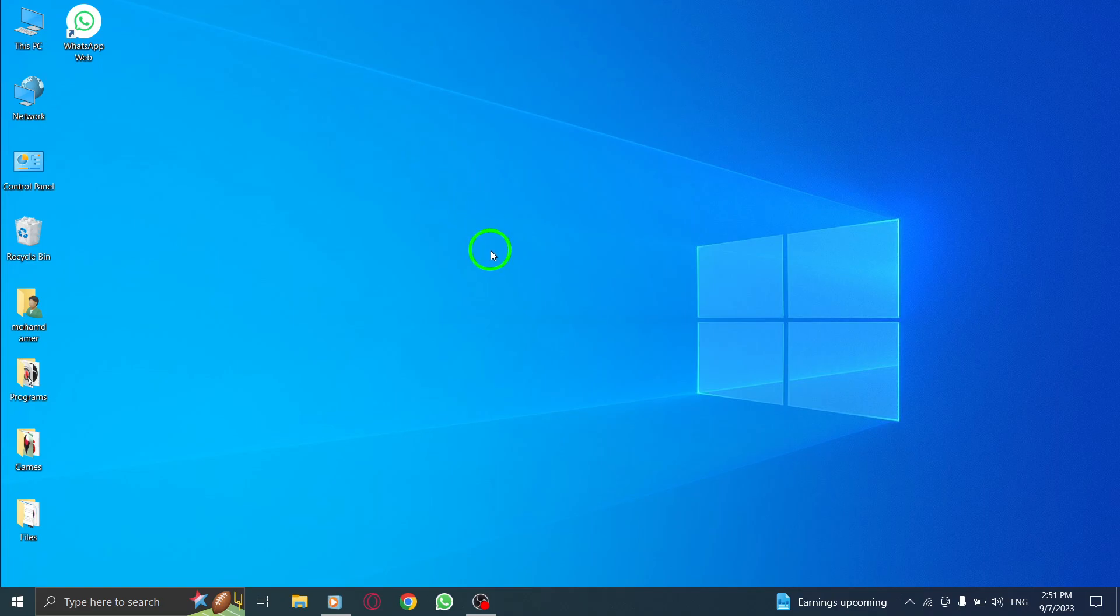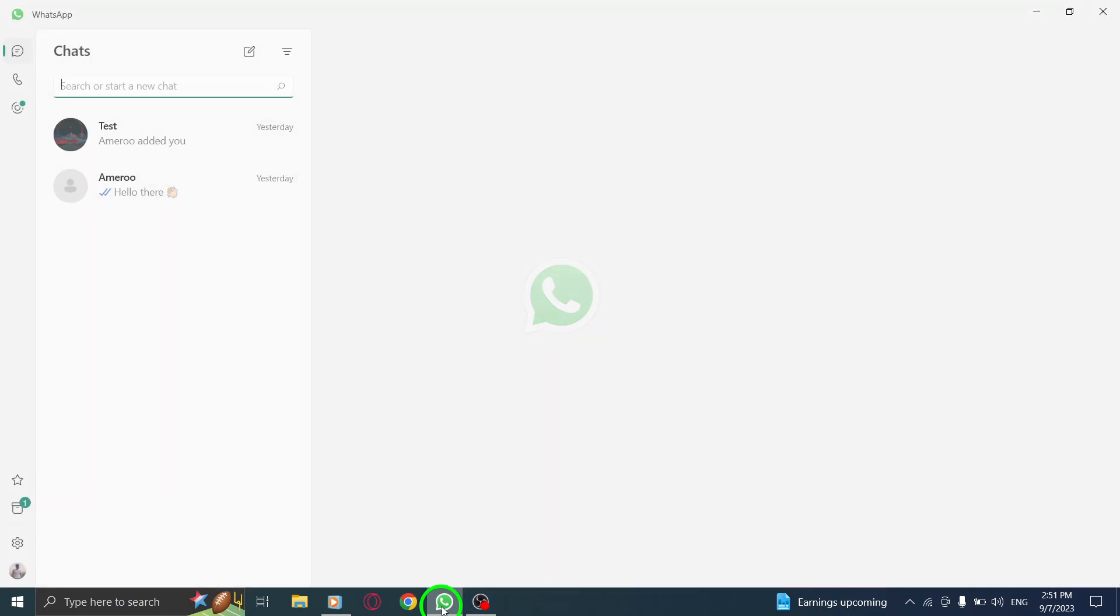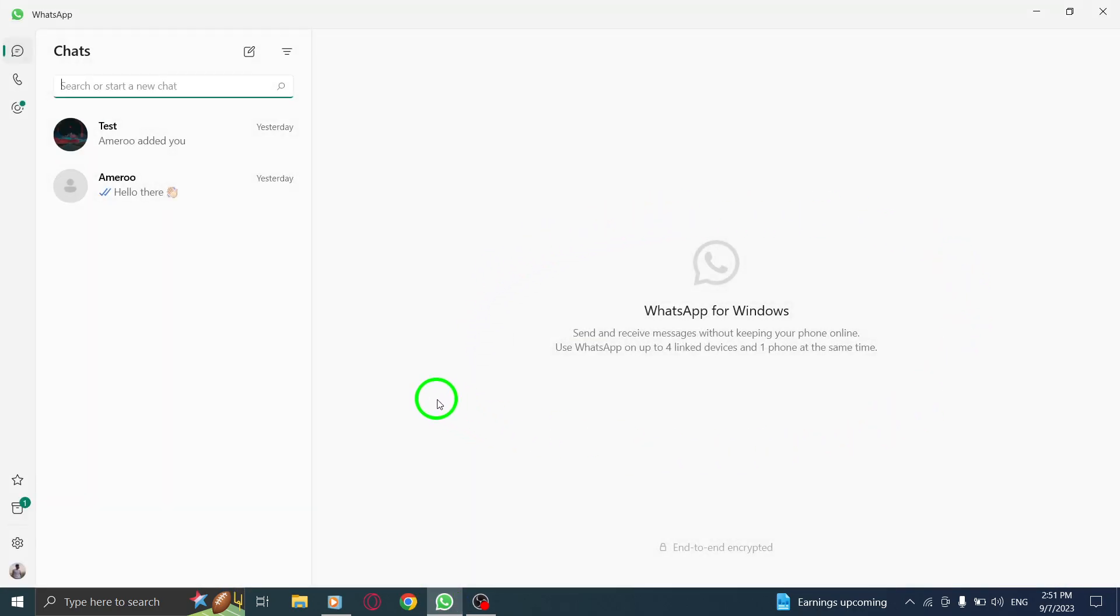Let's get started. Step 1. Open WhatsApp on your PC. Ensure that you have the latest version installed for the best experience.